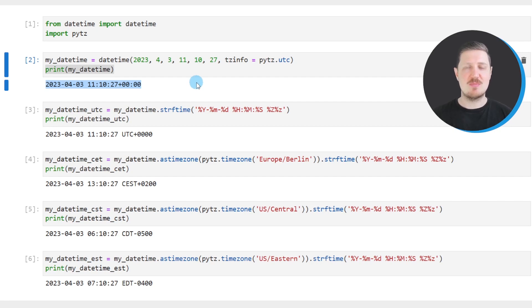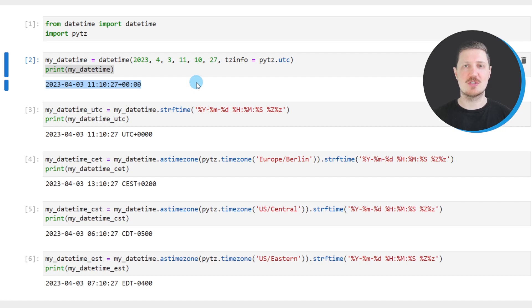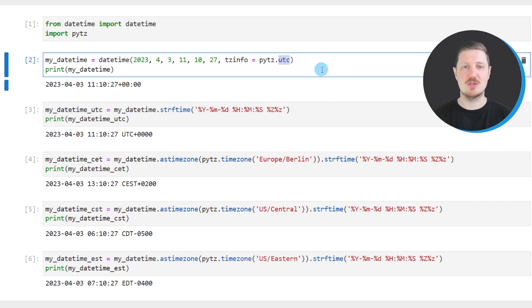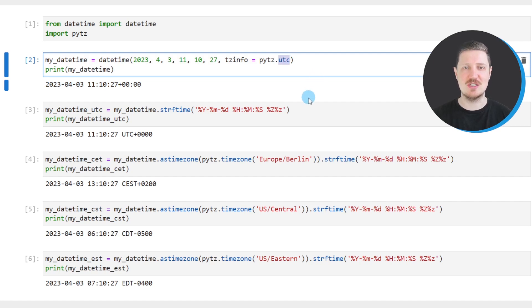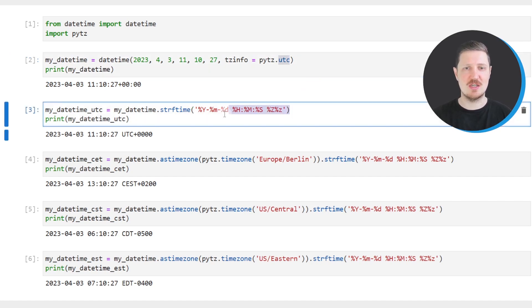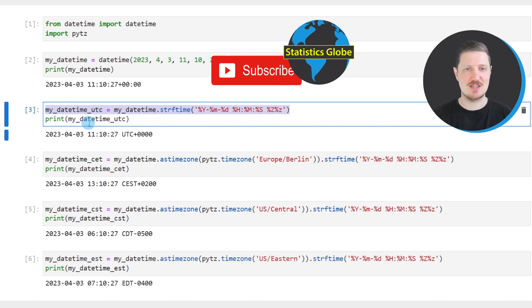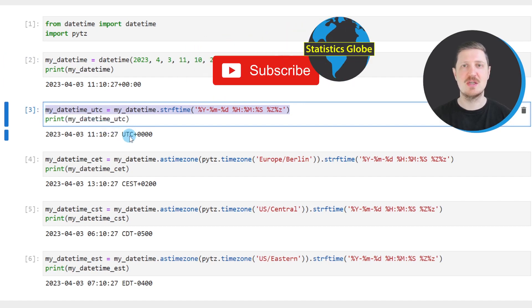Now in the next step, I also want to modify the structure of this DateTime object because I also want to show the time zone of our DateTime object. We already know that our currently created DateTime object is in the UTC time zone. However, we can also visualize that by using the strftime function as you can see in the next line of code.